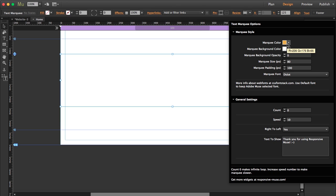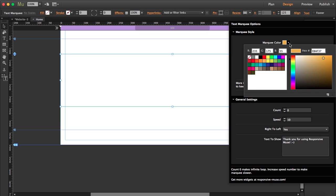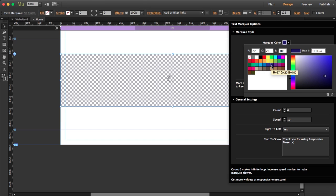You can change the marquee color and the marquee background color. So instead of this yellow, I'm going to change it to this dark blue.